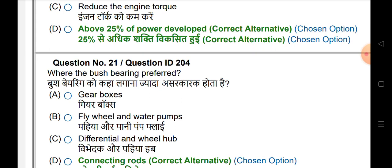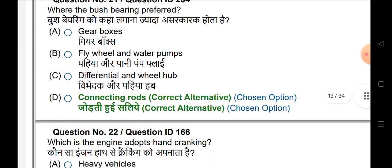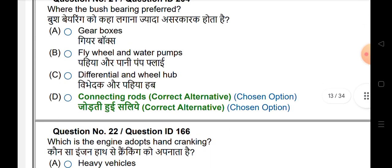What are bush bearings preferred for? Bush bearings are preferred according to connecting rods.